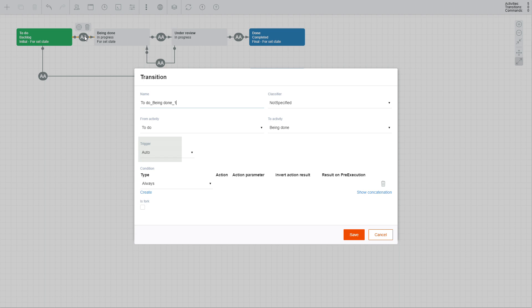Trigger specifies when the transition should be executed. There are three trigger options: Auto — the transition will be executed immediately if the process reaches the activity the transition stems from; Command — the transition will be executed upon receipt of a command from an external source; and Timer — the transition will be executed on a specified time or date, or upon expiry of a specified period of time. We will leave the rest of the settings for now, as they cover more complex scenarios to be addressed in upcoming videos.